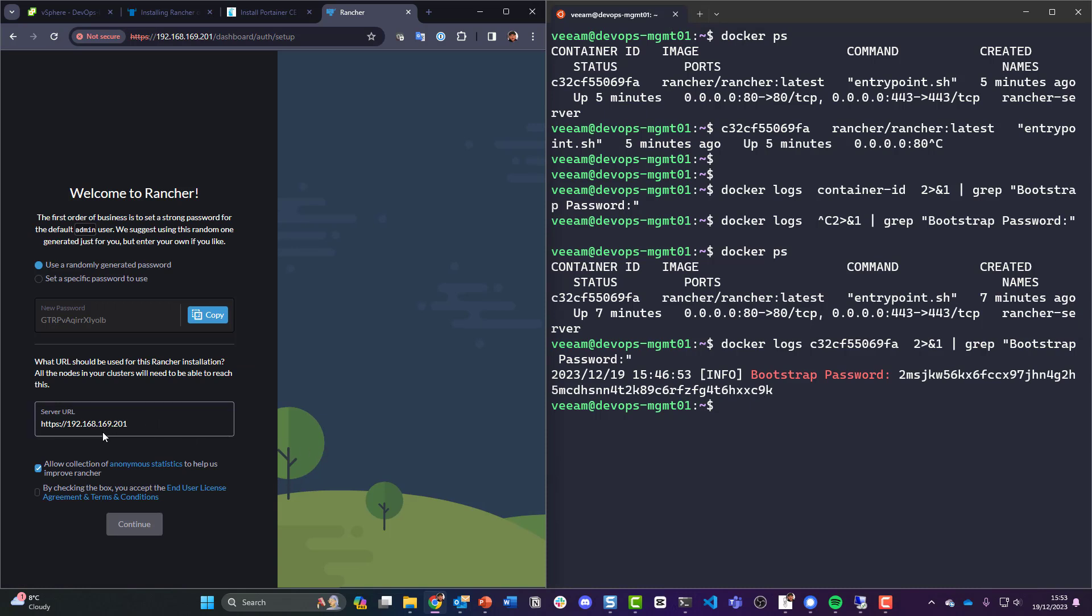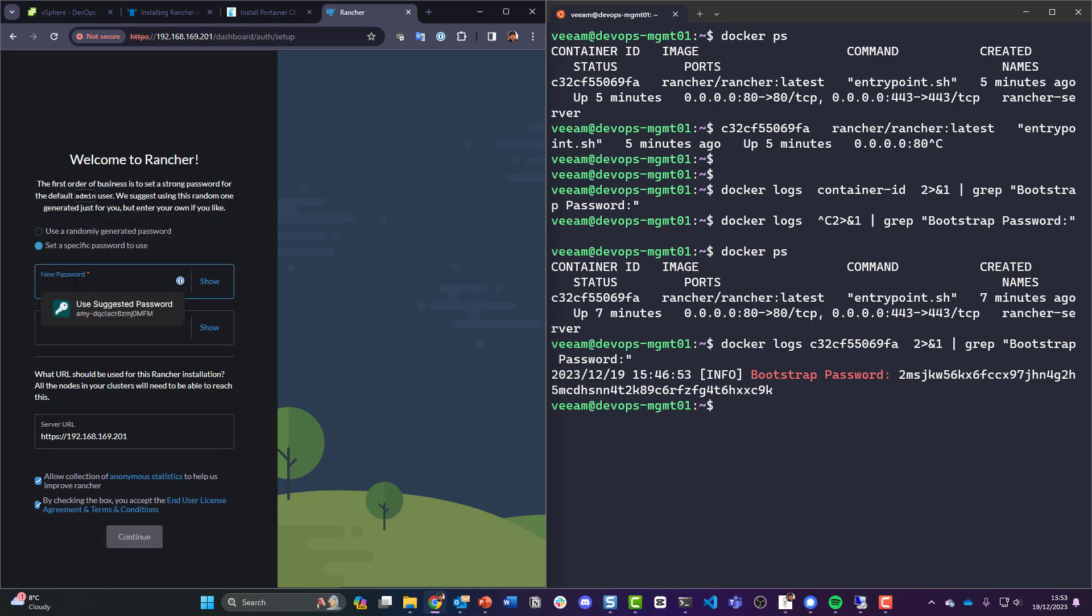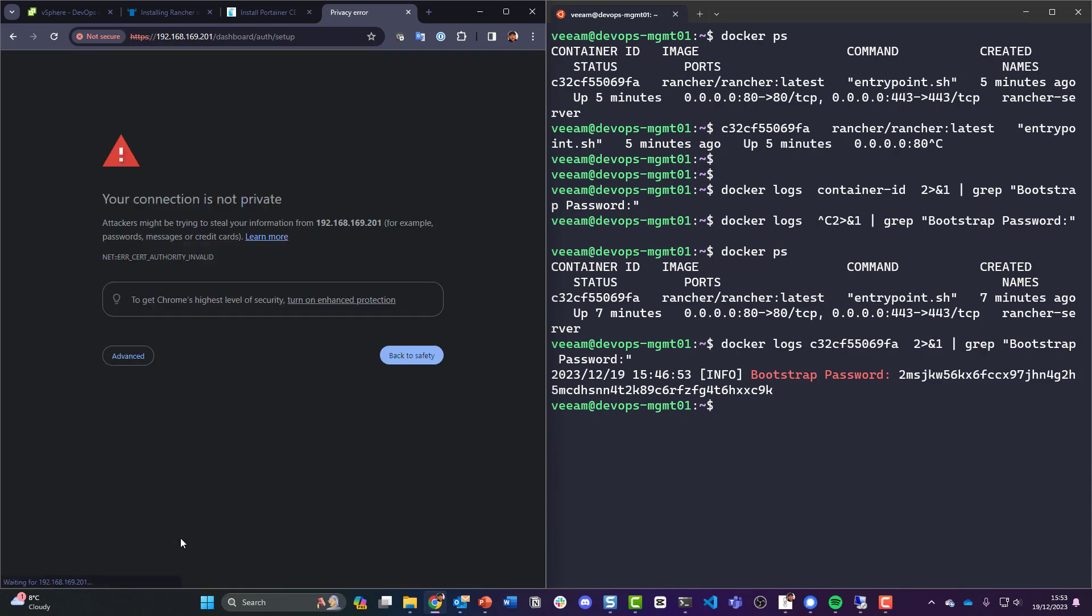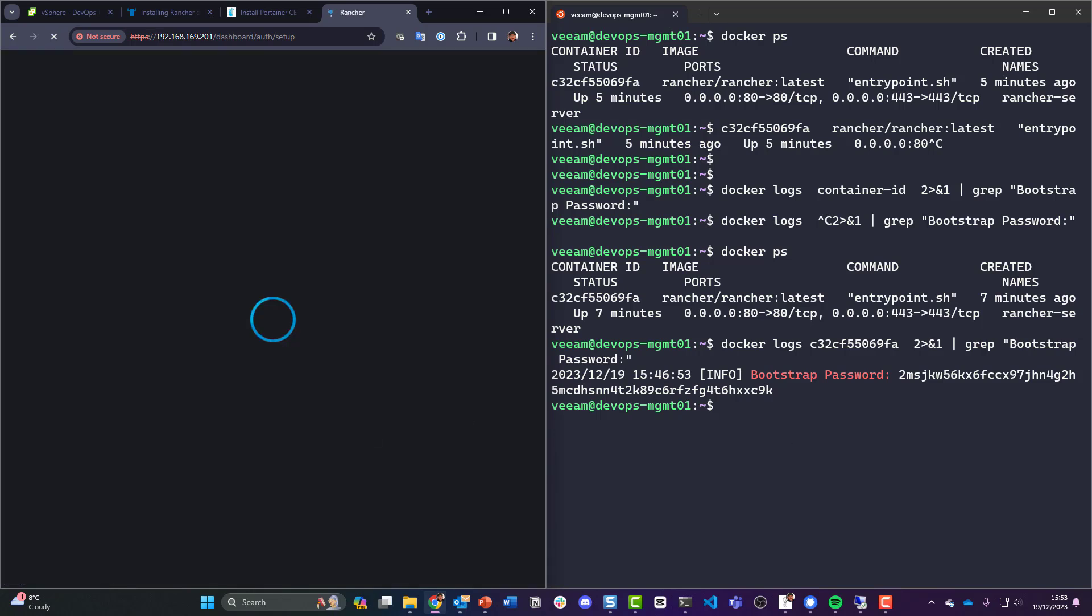And pop that in there. Log in with local user. Okay, yes, allow it. Yes, while checking you accept. Set a specific password, a super secure home lab password.